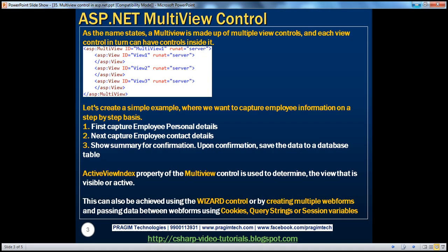As the name suggests, a multi-view control is made up of multiple view controls, and each view control in turn can have controls inside it.